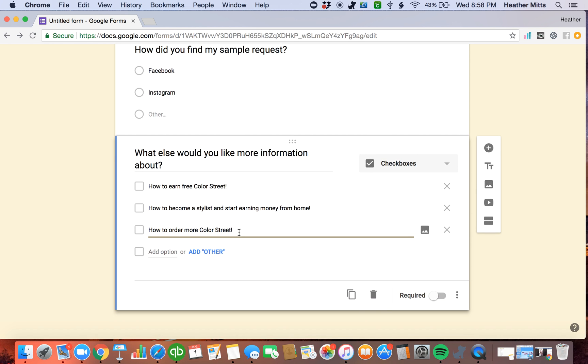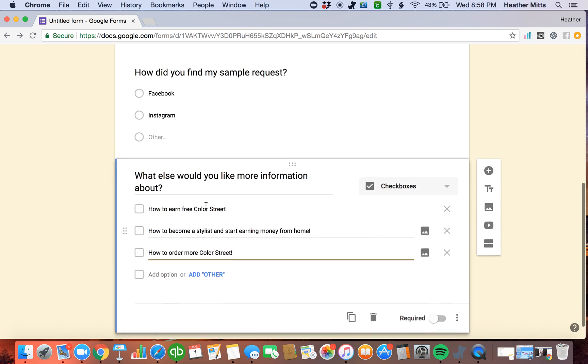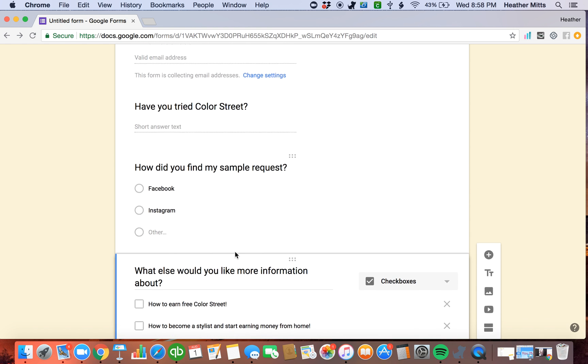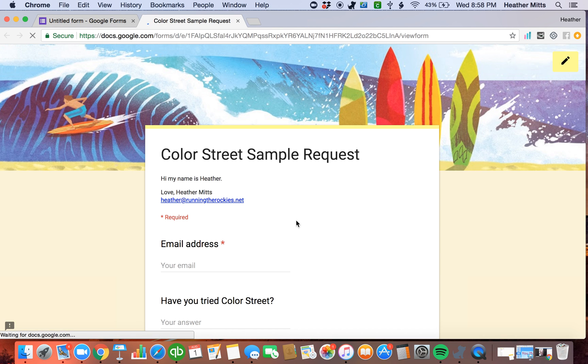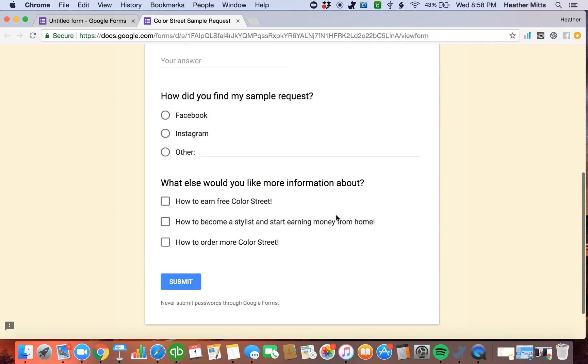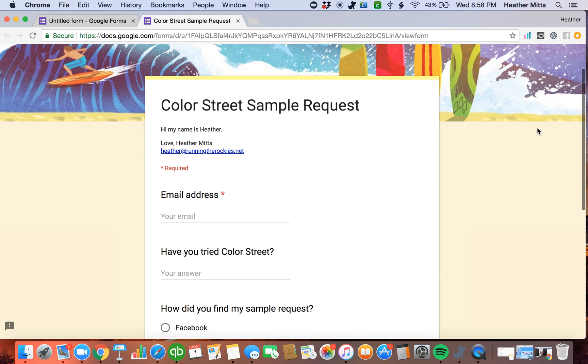And that's pretty much it. So this becomes a really easy way to ask all the questions that you want. I try to make it short and sweet. And you can look at what it looks like by clicking on that little eye. So here's my Color Street sample request. They hit submit.